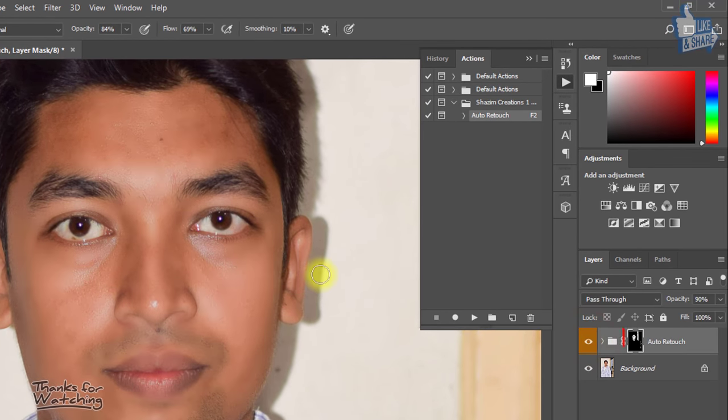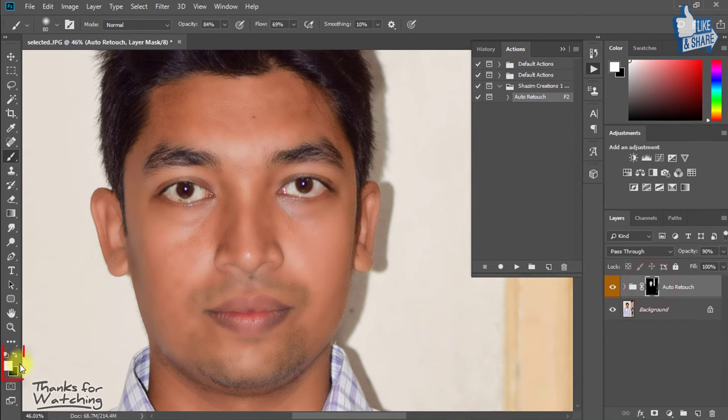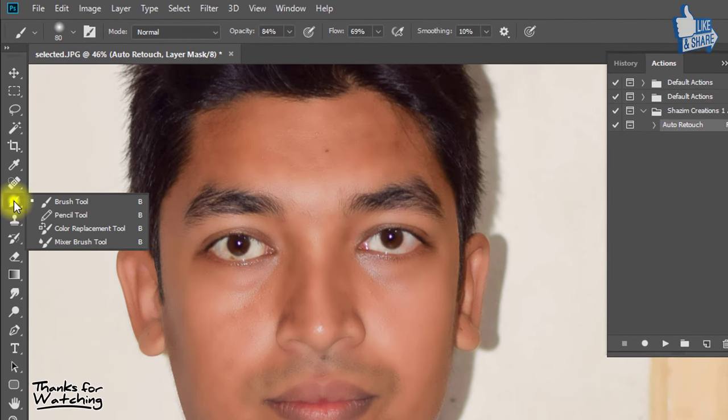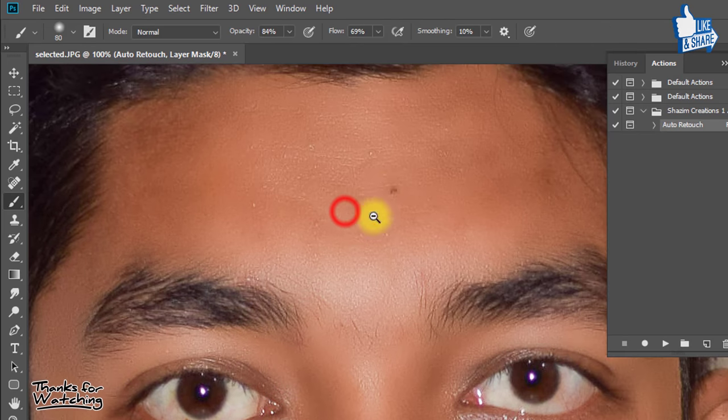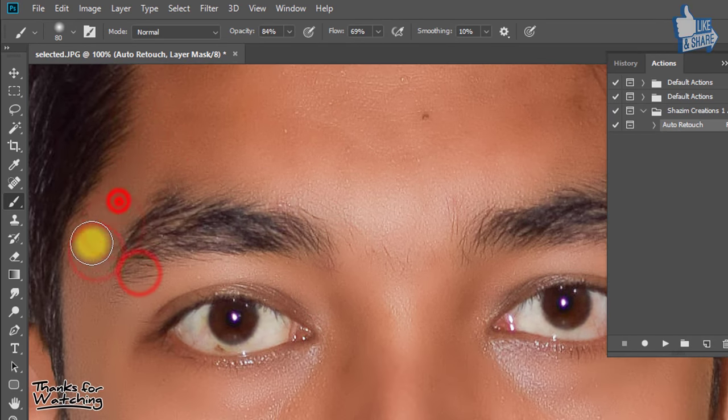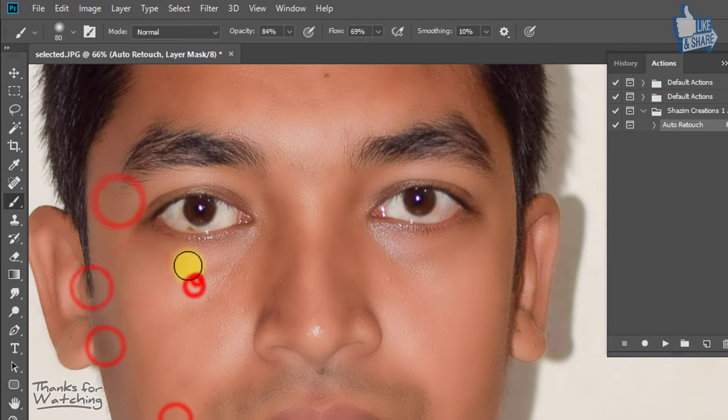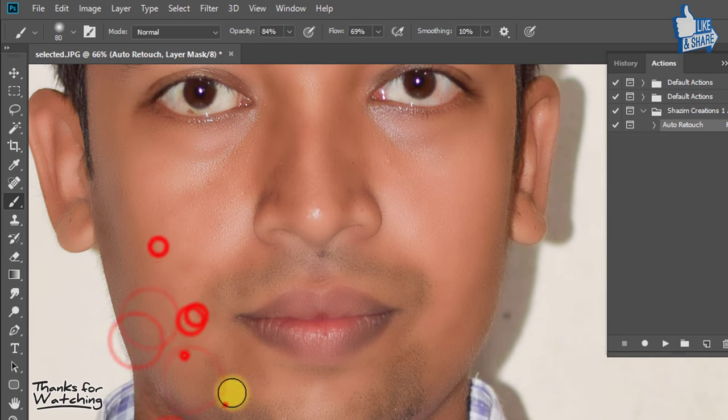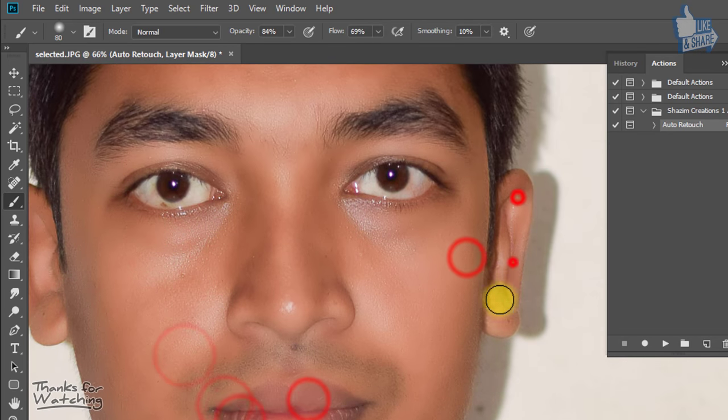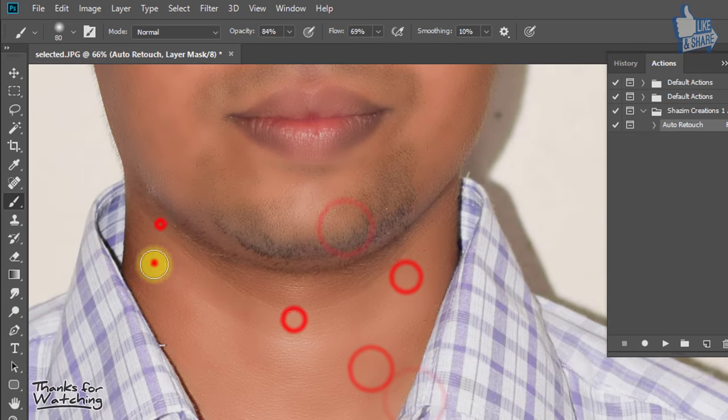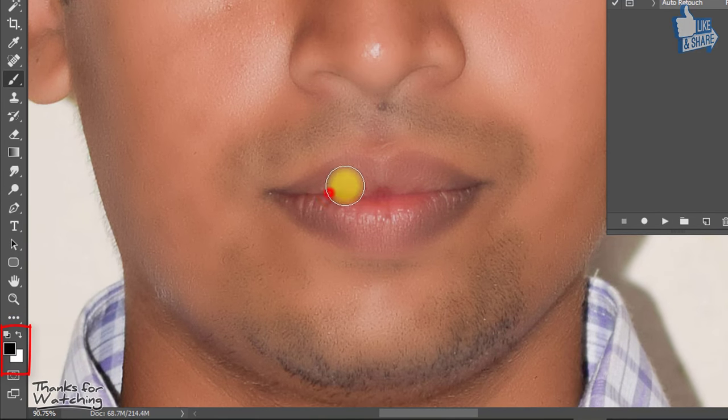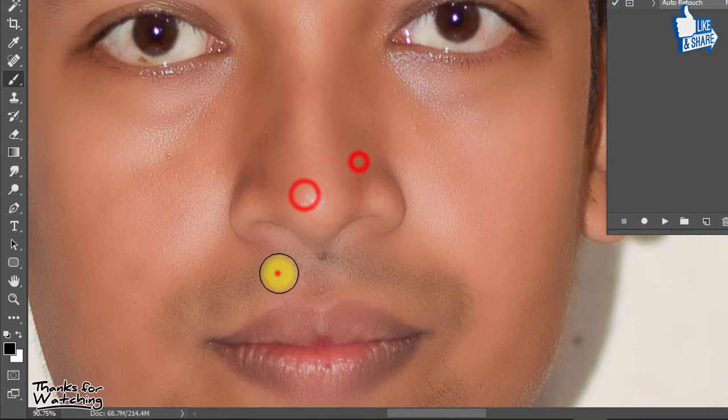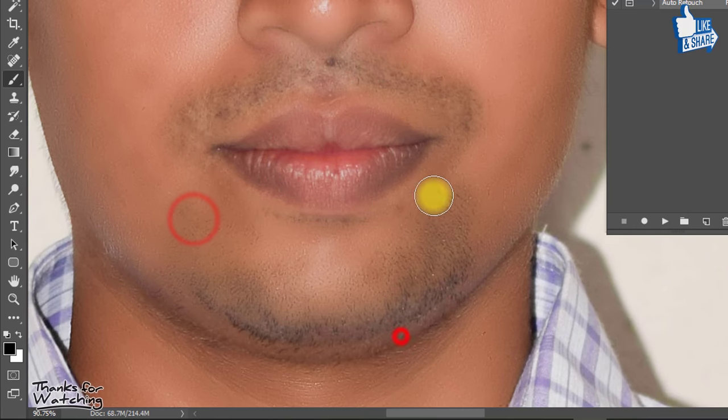If you want to retouch more, just make sure to use brush tool and easily drag on your face area which you want to retouch. If any area you don't want to retouch, just select your foreground color as black and easily drag on the area which you don't want.